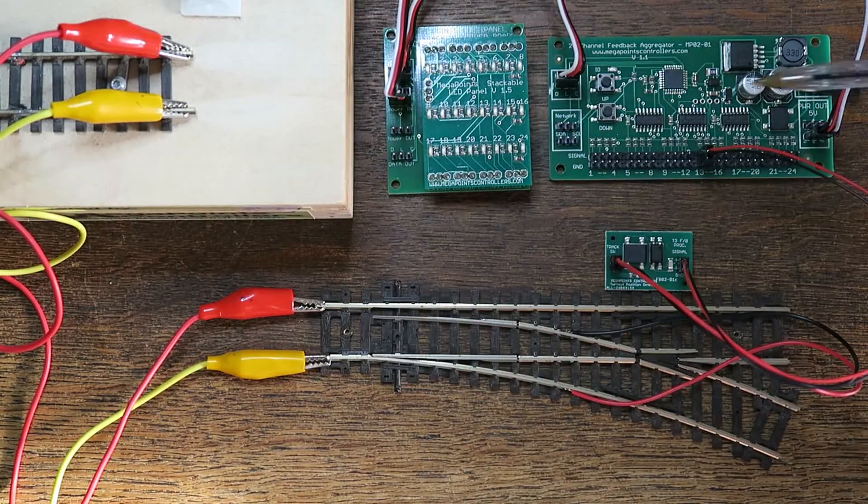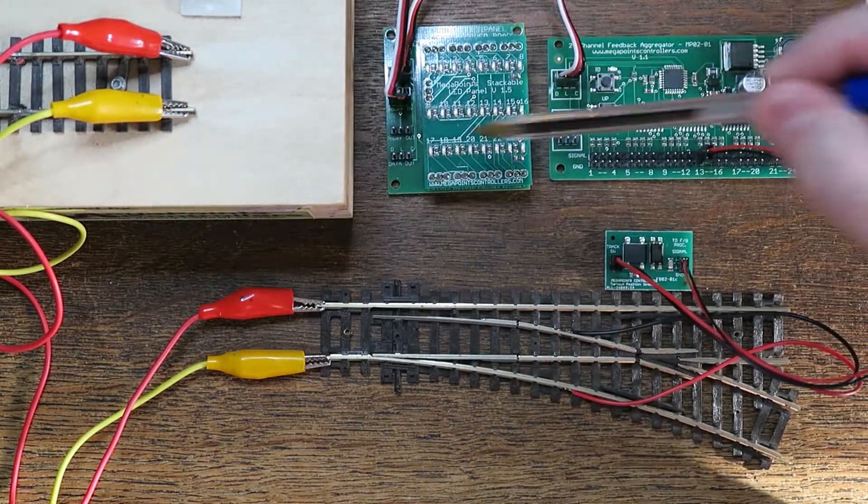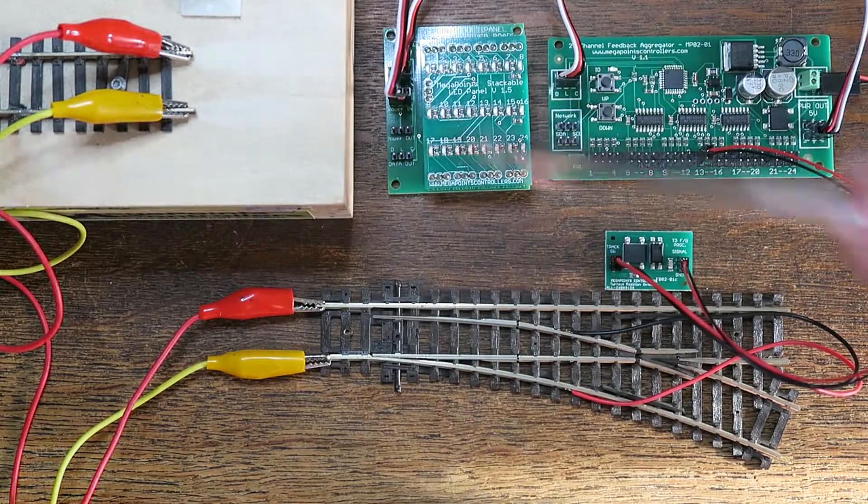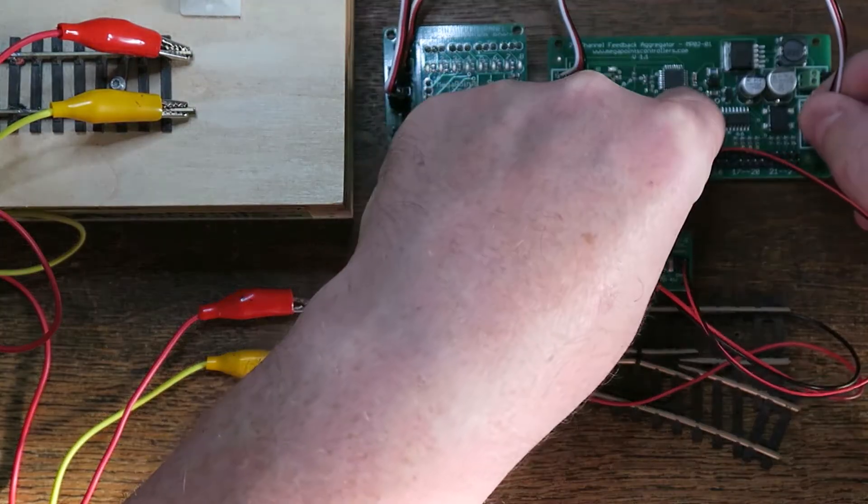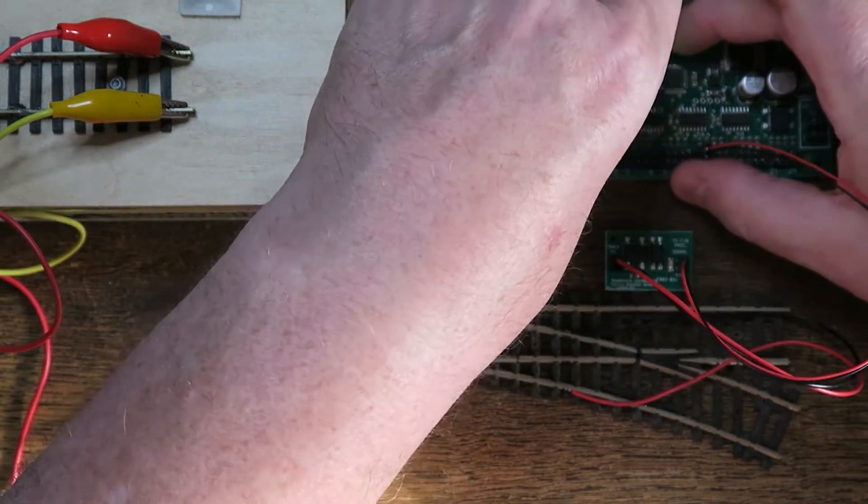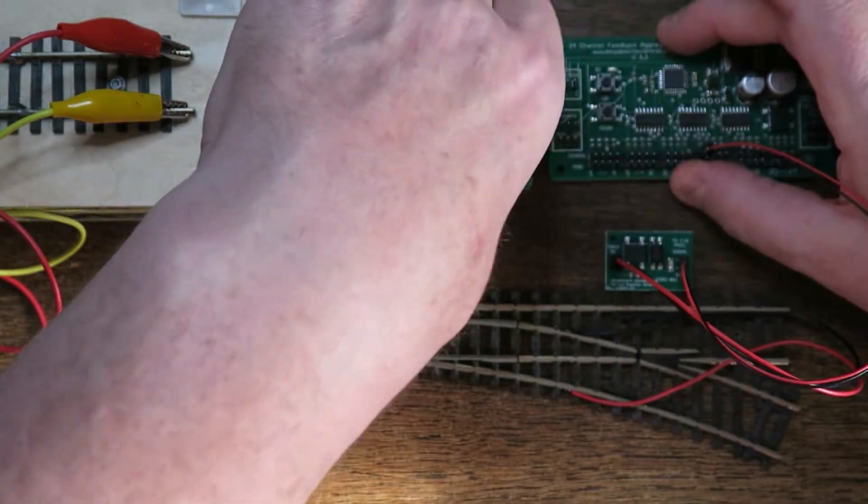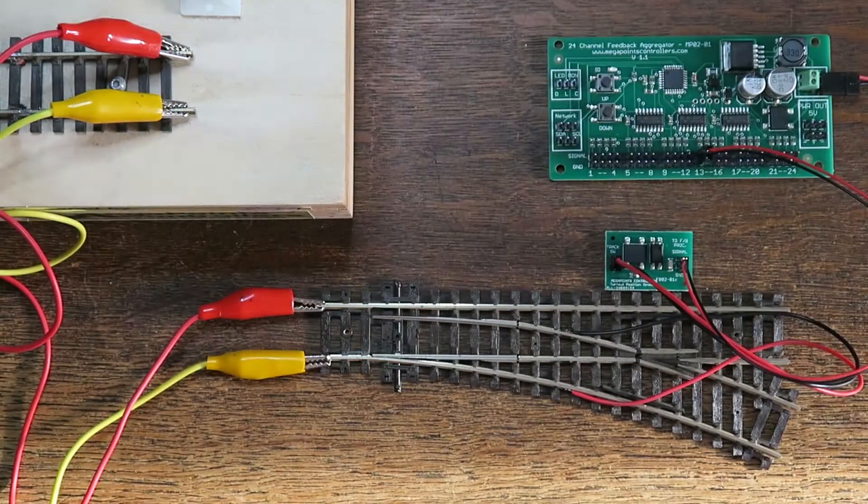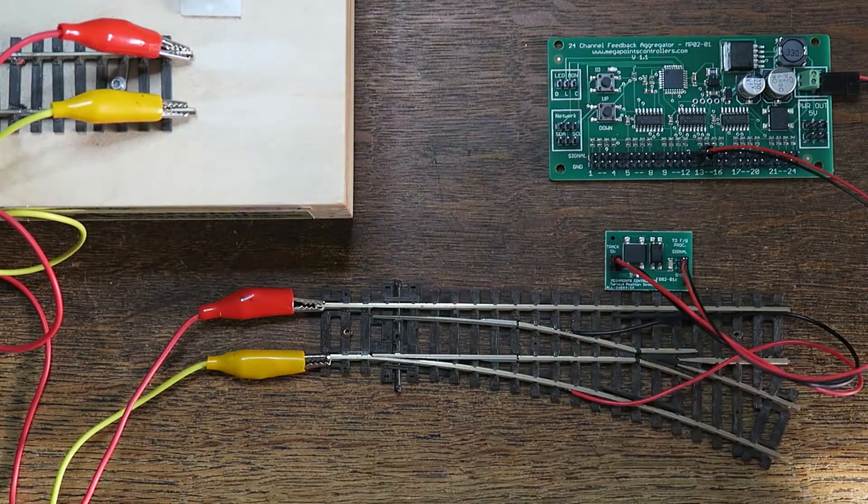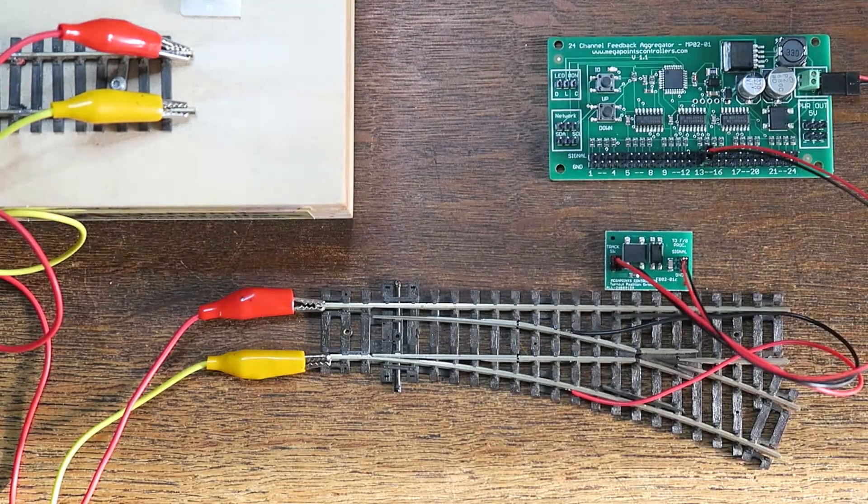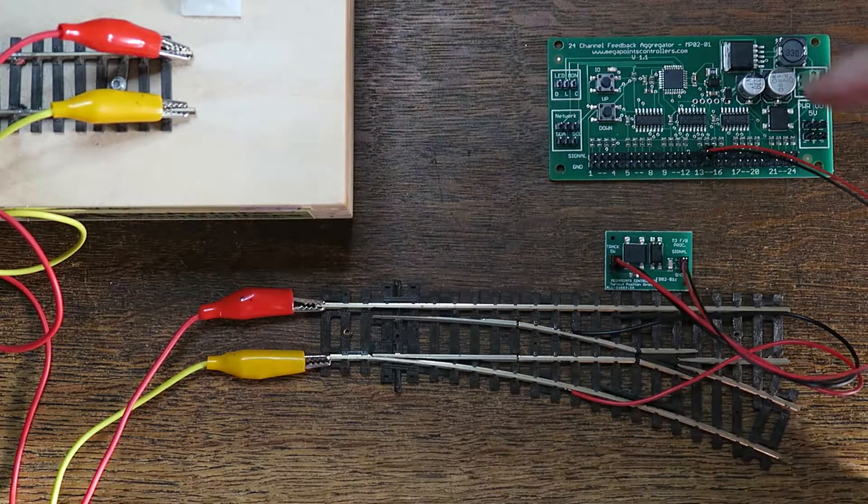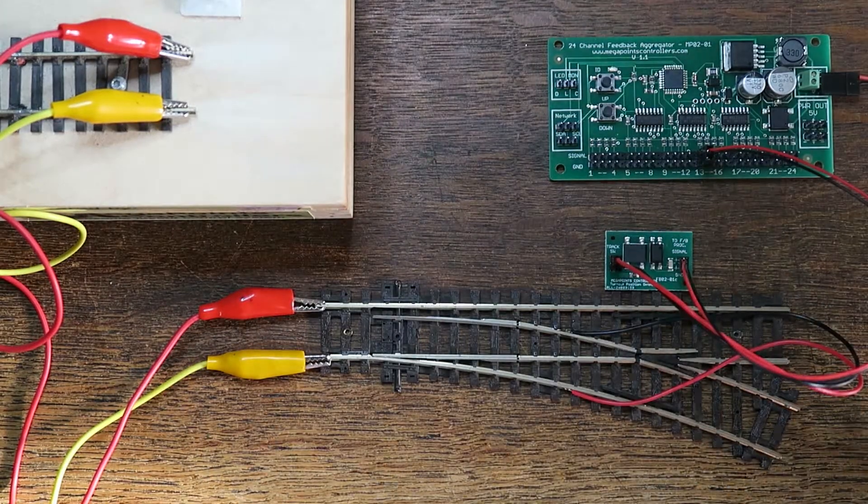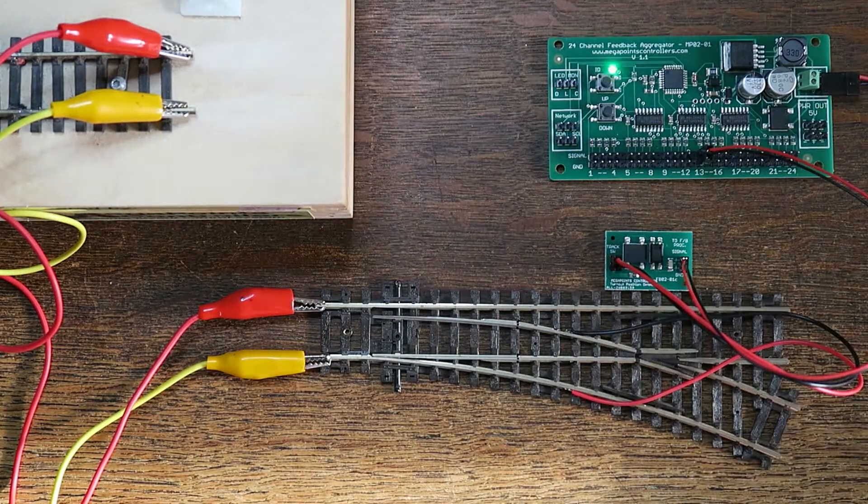Now we've seen the feedback module working, we don't need this test board anymore so I can remove it. It's just a neat little trick if you're setting up your layout and you want instant feedback as to whether your circuit's working or not. So with that board on it allows you to see straight away.